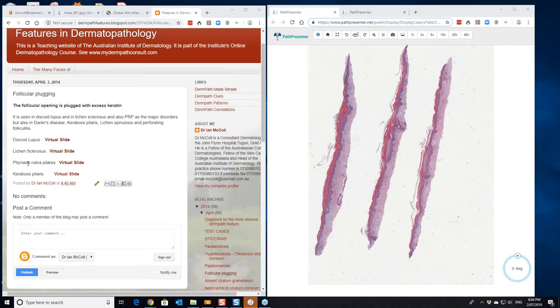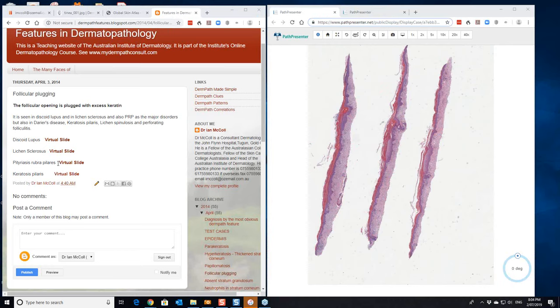Next condition to look at is pityriasis rubra pilaris. Pityriasis rubra pilaris is a psoriasis sort of look-alike and it usually begins with scale in the scalp, spreads onto the face and spreads onto the body.